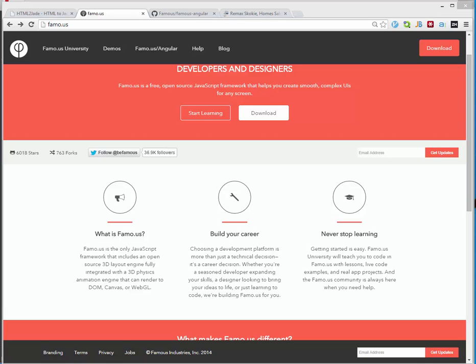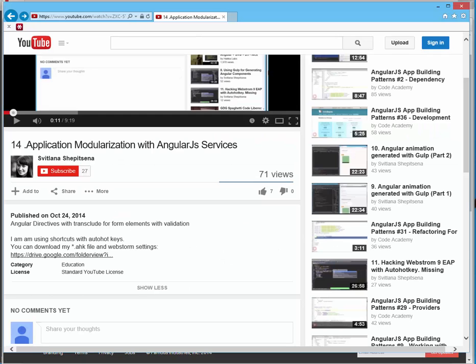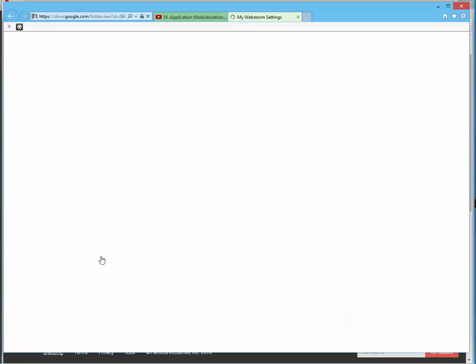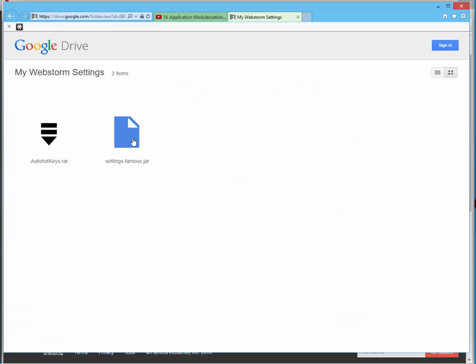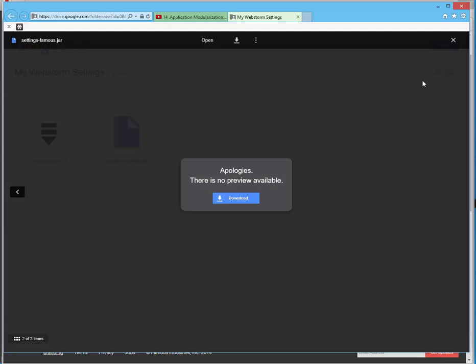Hello, this is Svetlana Shepitsyna and today we will start learning Famous Angular. I'm using WebStorm shortcuts and AutoHotkeys during my work. All of them you can find in my video description on YouTube and download.